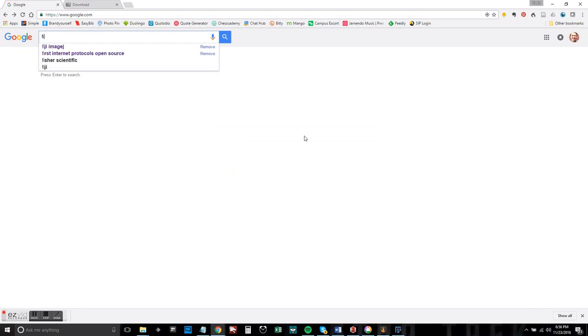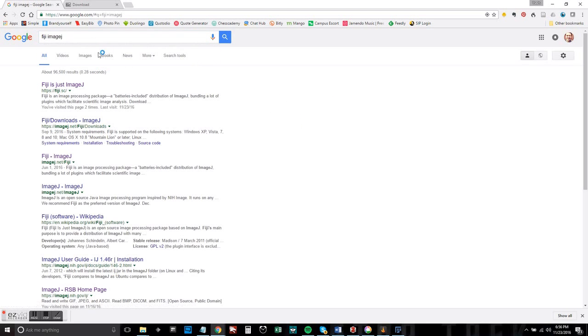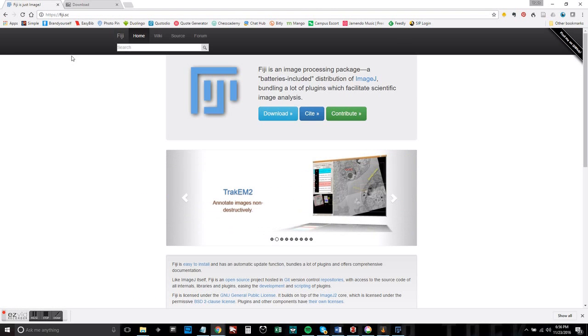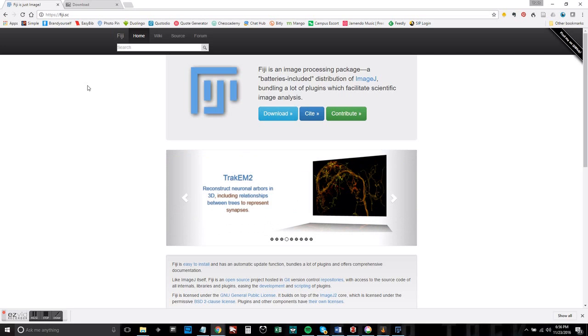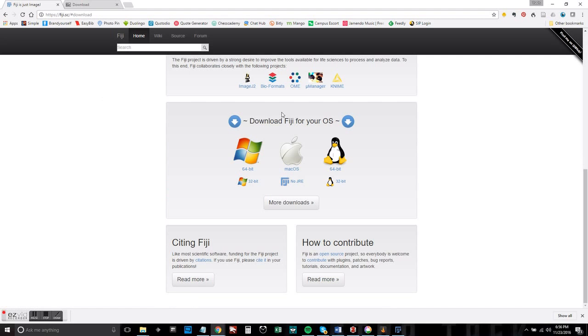First thing you're going to want to do is type in Fiji ImageJ into Google. Fiji is a build of ImageJ that includes a lot of extra add-ons, but if you just want the plain old version you can look up ImageJ as well.